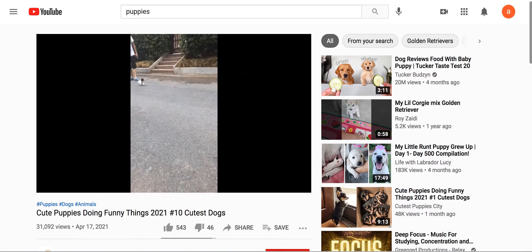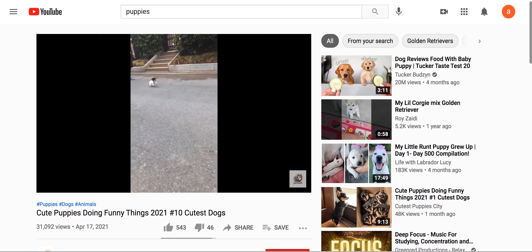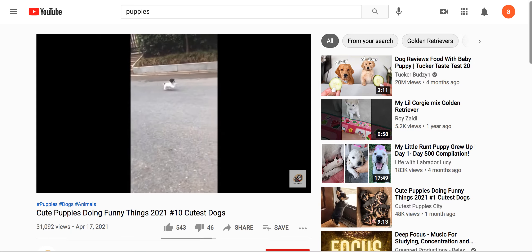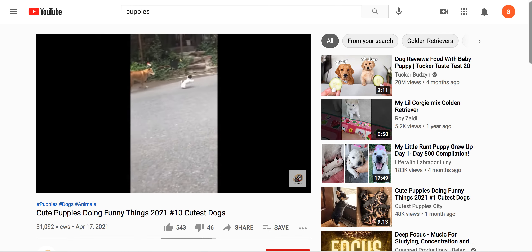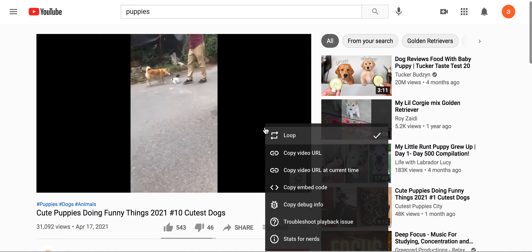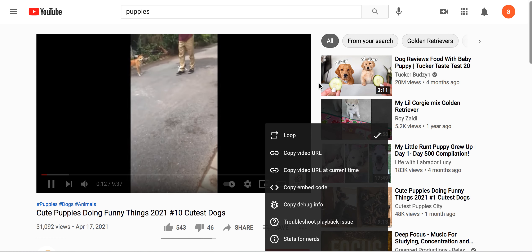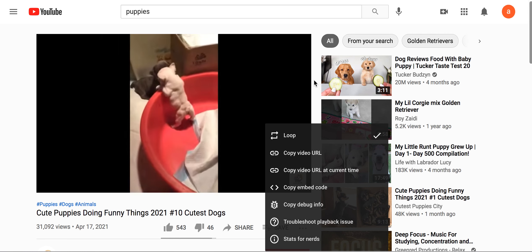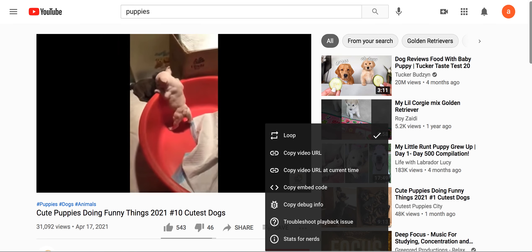Just choose a video you like. I think this is a cute one — I'm going for this one. So as your video is playing, right click on it and choose loop. You see the loop option here? Just choose it. That's it. You've put your video on loop.